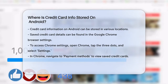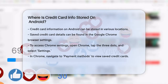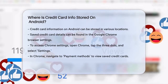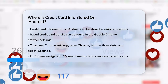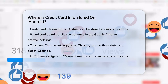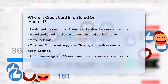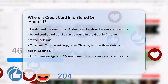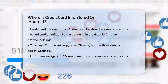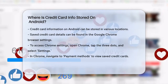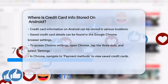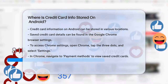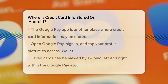First, if you've saved your credit cards through the Google Chrome browser, you can find them in the Chrome settings. To do this, open Chrome, tap the three dots in the upper right corner to open the menu, and then select Settings. Scroll down a bit and tap on Payment Methods. Here, you'll see all your saved credit cards listed.